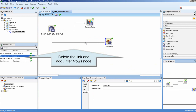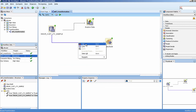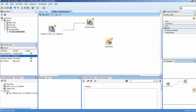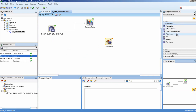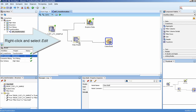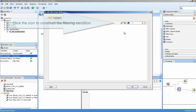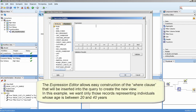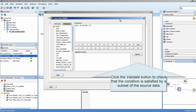Delete the link and add a Filter Rows node. Right-click and select Edit. Click the icon to construct the filtering condition. Click the Validate button to check that the condition is satisfied by a subset of the source data.